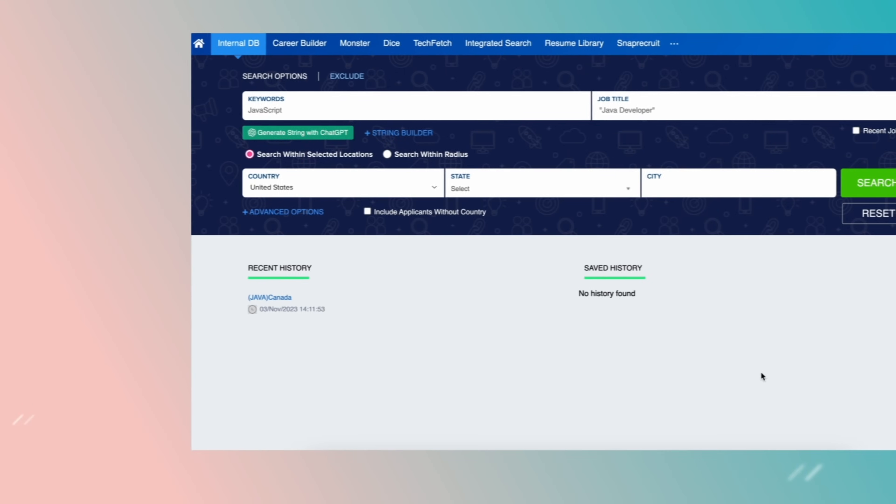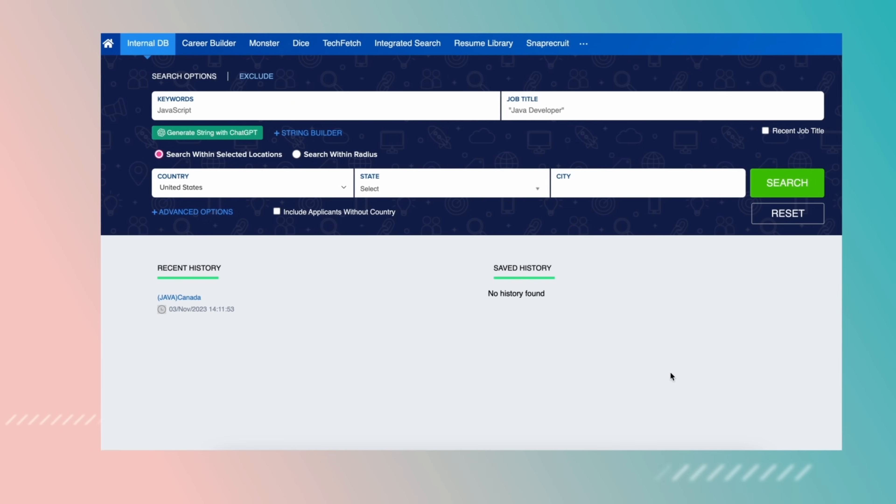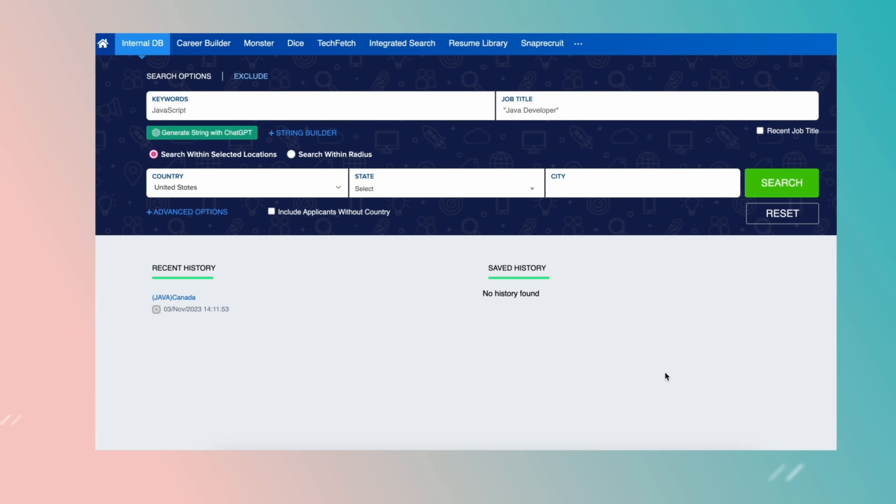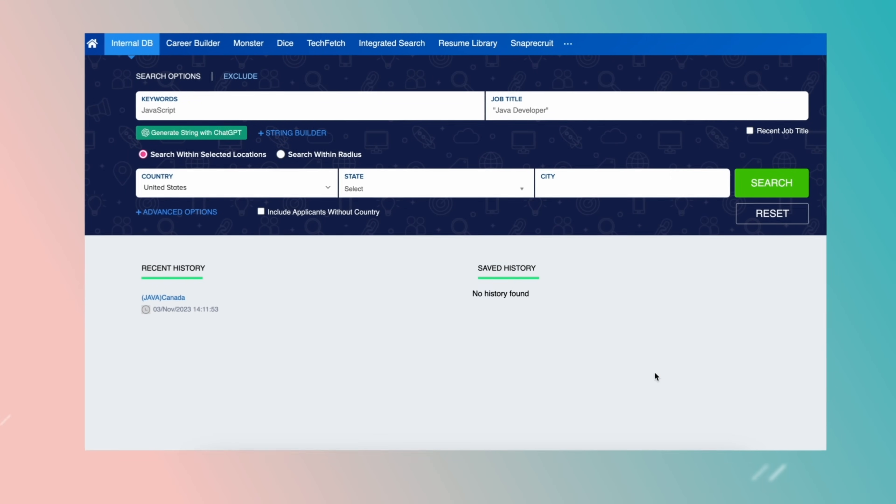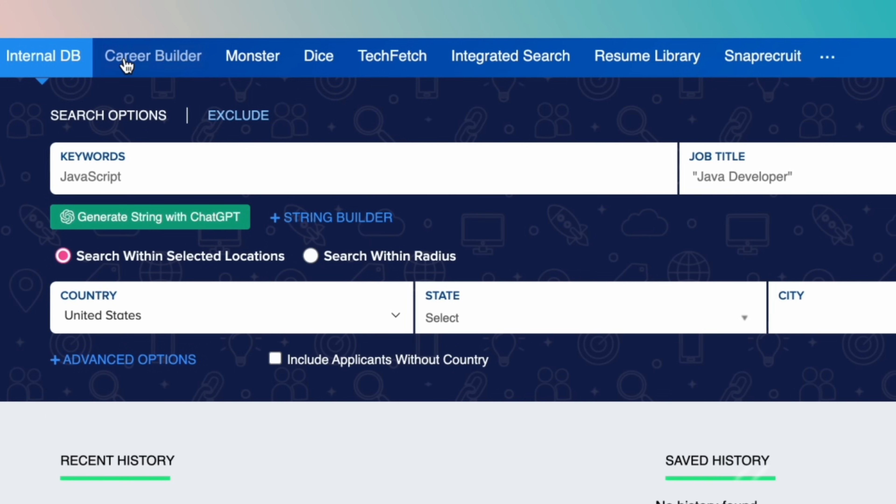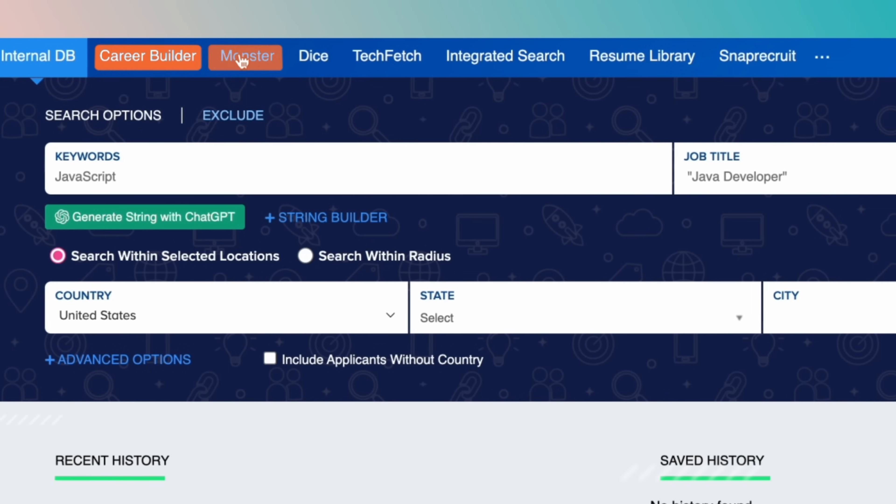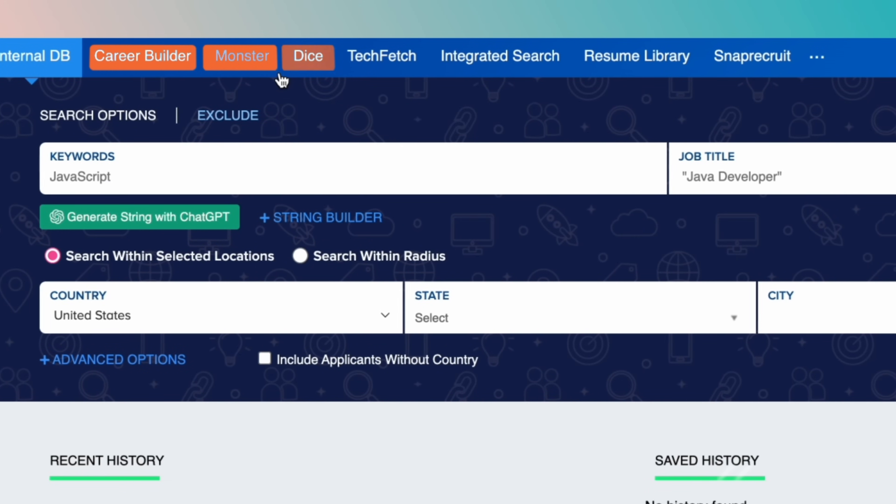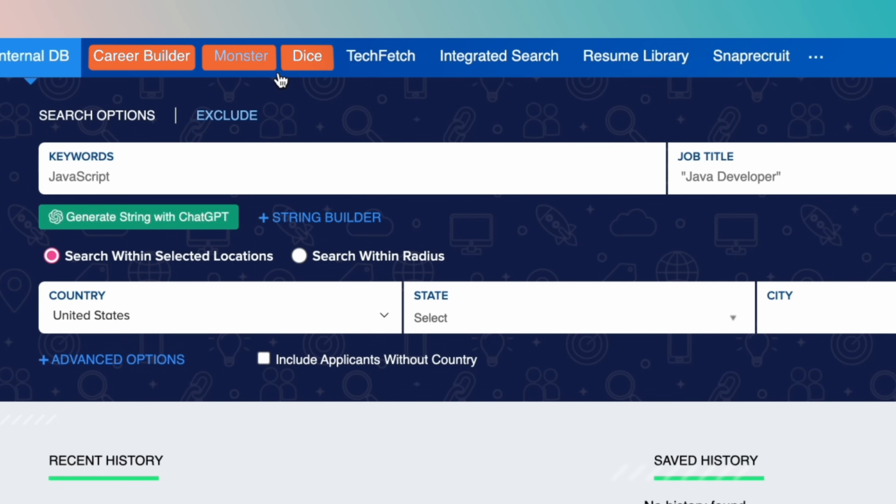Advanced Search eliminates the need to switch between job postings, the Applicants module, and external job boards such as Monster and Dice, and helps you quickly locate candidates who meet your search criteria.